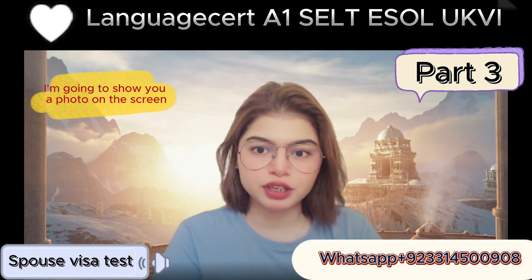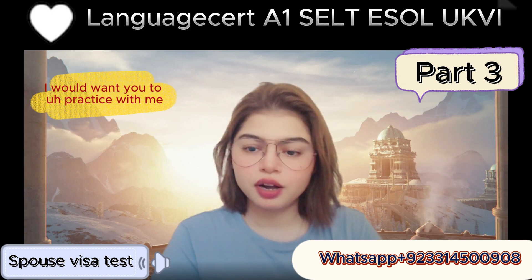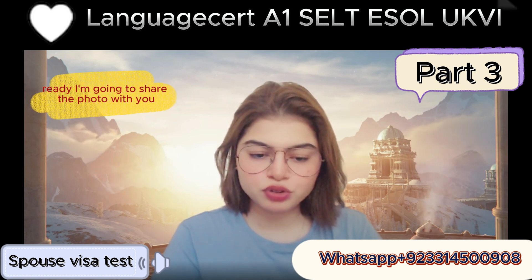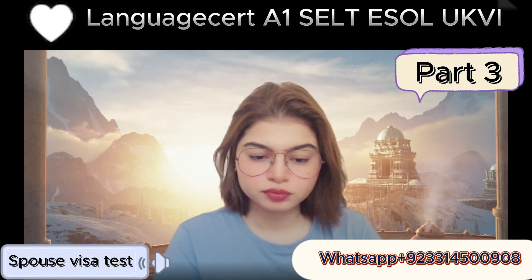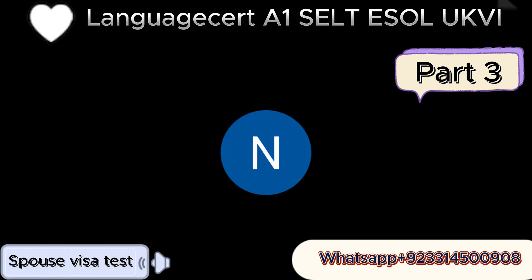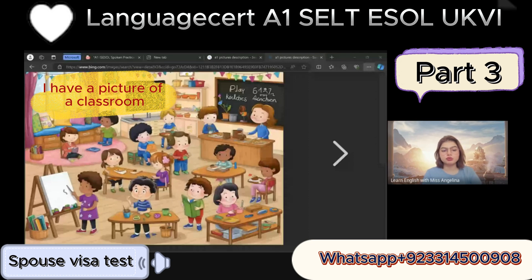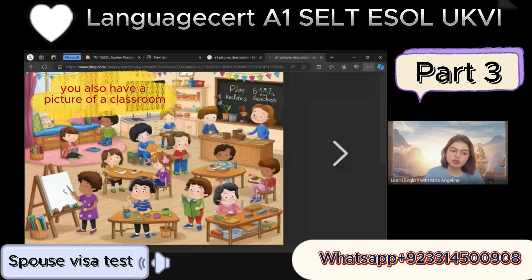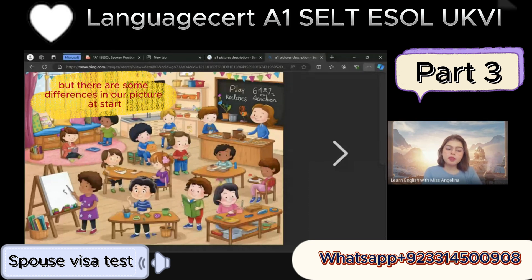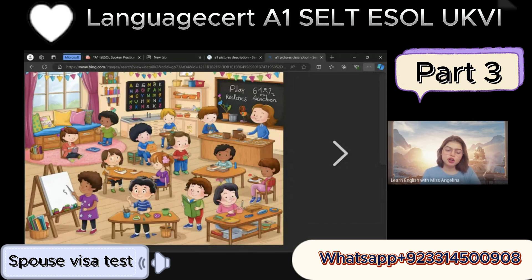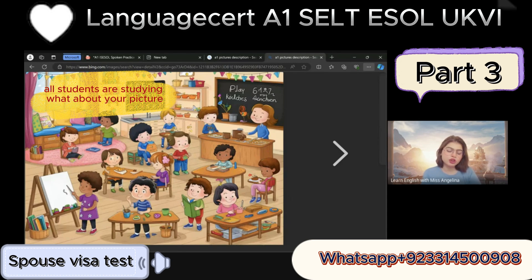Now the next part — I'm going to show you a photo on the screen. I want you to practice with me. Ready — I'm going to share the photo with you. Yes. I have a picture of a classroom. You also have a picture of a classroom but there are some differences. In my picture, all students are studying — what about your picture?